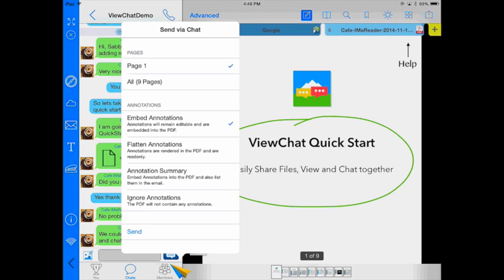Do I want to embed them so that they are just editable and they can keep annotating and adding on? Do I want to flatten them so that they are not able to change them? Or do I just want to send a summary of the annotations or the original file?